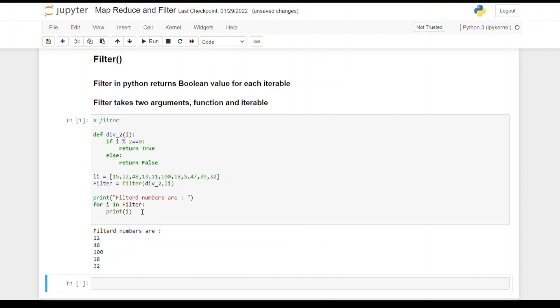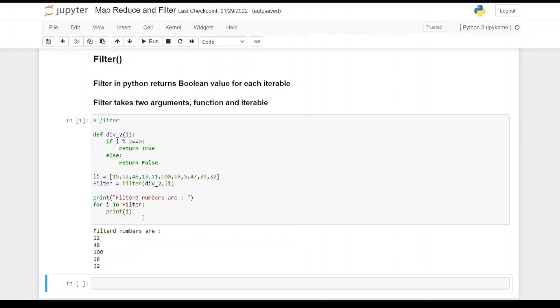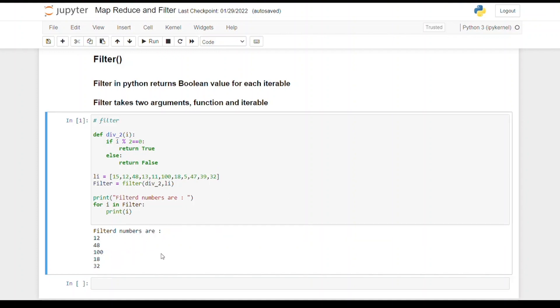Only the numbers that are returning true will be printed. This is how the filter function works. It will only return those values from the iterable that are returning true in the given function. I hope this is clear. Let's do one thing - let's change i modulo 2 to i modulo 3 and let's see what the output will be.